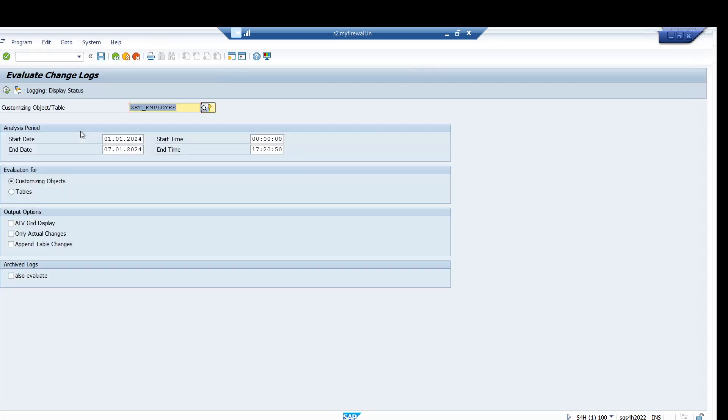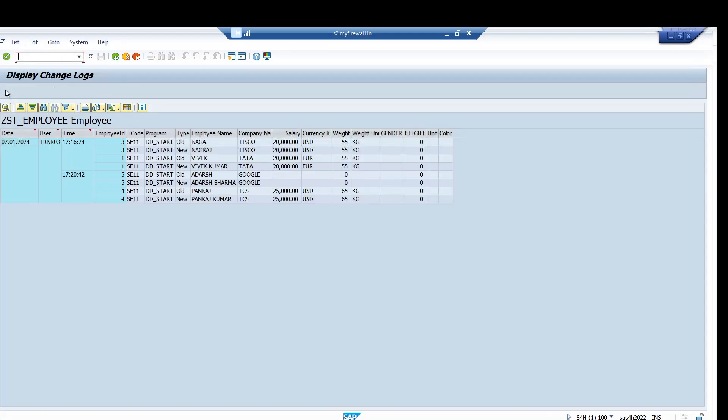Give the table name, customizing objects, the start date and end date, and ALV grid. Just select and click on execute. So here you can see that the changes are captured: others to others Sharma and Pankaj to Pankaj Kumar.